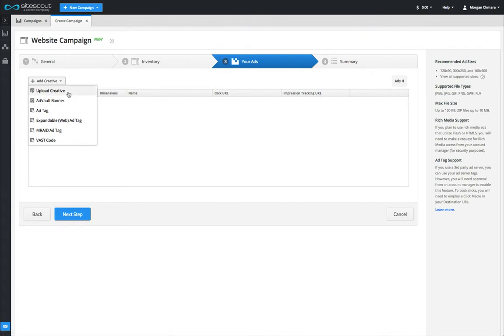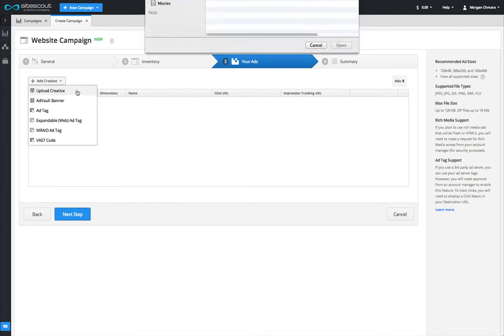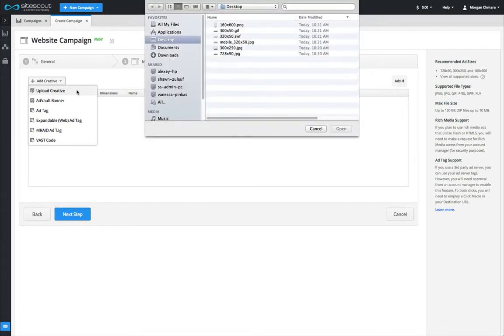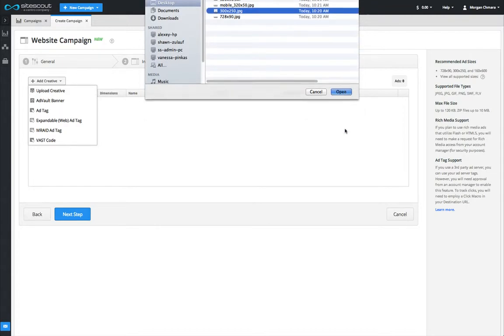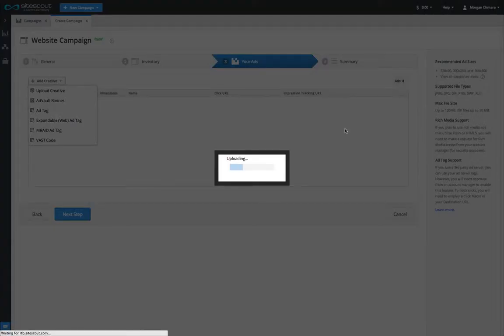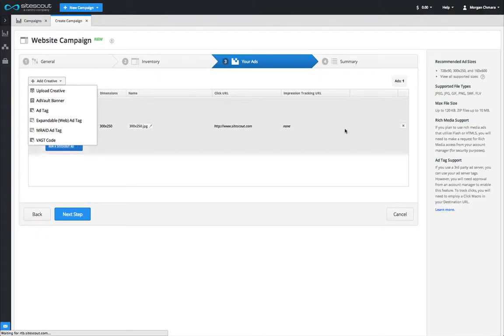There are a number of different ad formats that can be uploaded including image banners, flash banners, and a number of rich media formats. It is also possible to use ad tags from third-party ad serving platforms.